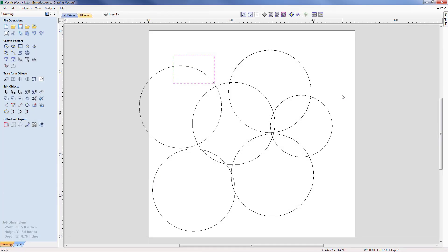That completes this short introduction to drawing in the software. As mentioned, there are many tutorials that demonstrate a variety of techniques for drawing in the software, and the selection of those can be found in the related videos for this tutorial.